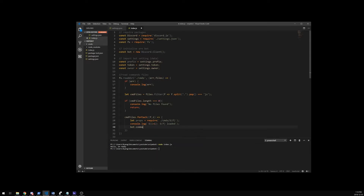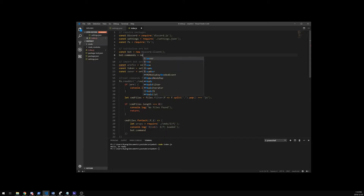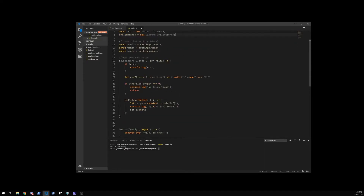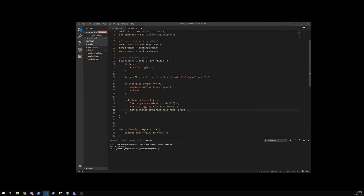So now we're just going to set it up — actually I forgot to do something here. We're going to add our commands property with a new Discord collection. It's just like a data structure to help us store things and get access to them back later. So bot.commands equals new Discord collection. And then down here, my commands, I'm going to set them to be props dot help dot name. This probably doesn't make much sense right now, but you'll see in a second once I have a file as an example.